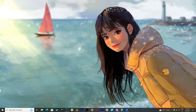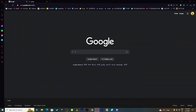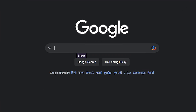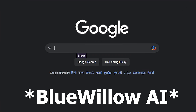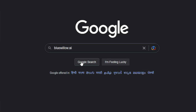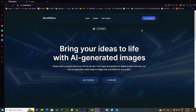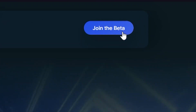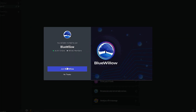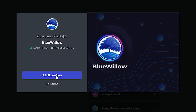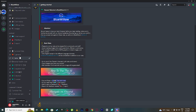Let's open Google. Now here we need to search bluewillow.ai. Click on Google search and click here. Then simply click on 'Join the Beta,' and click on Join — and voila, you are in the BlueWillow beta.